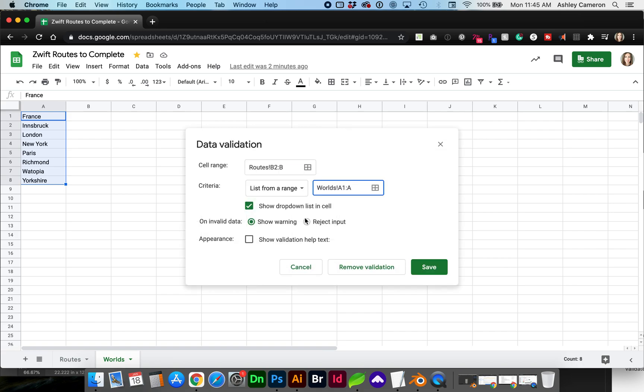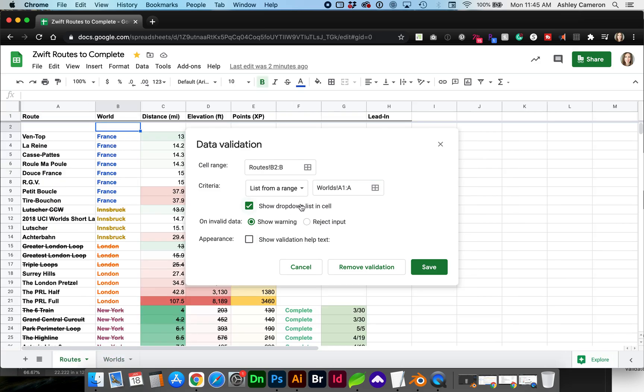Click OK and you can choose whether or not the drop-down list shows in the cell and whether to show a warning or to entirely reject any input text. You can also customize what text is shown.